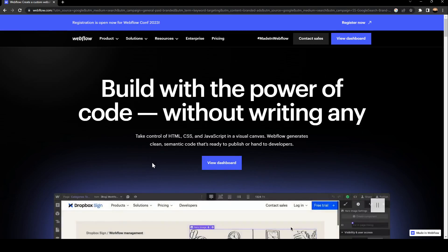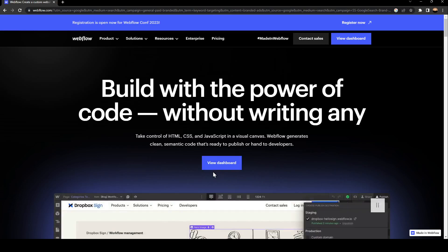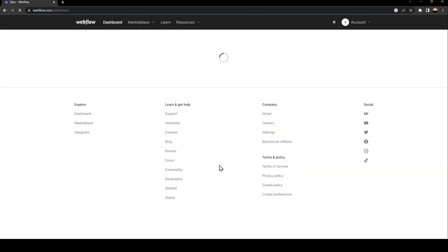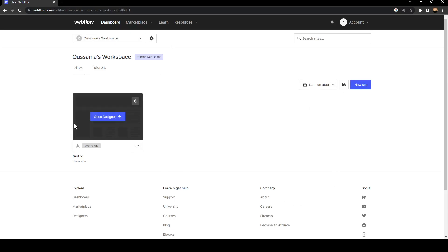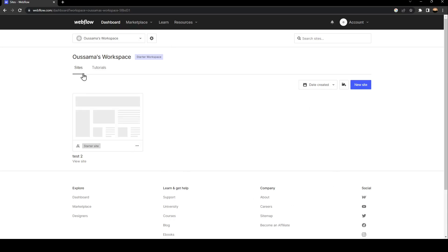The first thing you need to do is click on view dashboard. Once you click on view dashboard, wait for the dashboard to load. Once it's loaded, you're going to find a list of all the sites that you've created before.